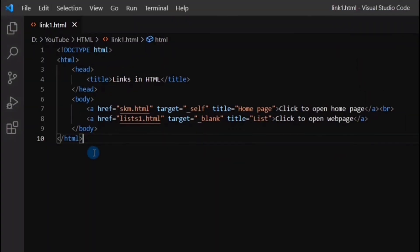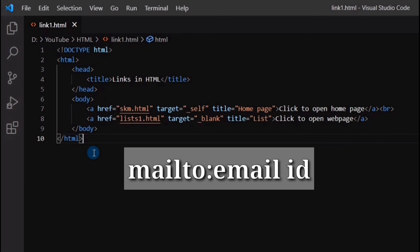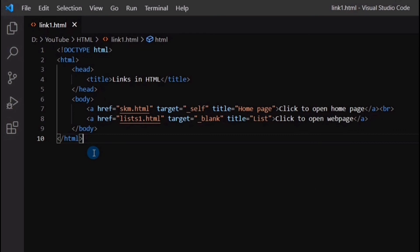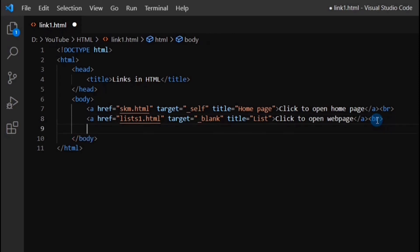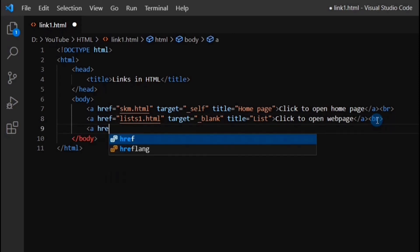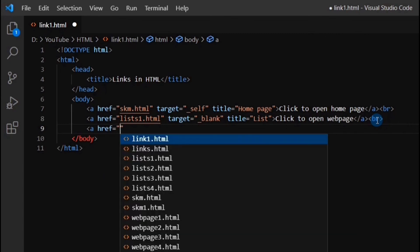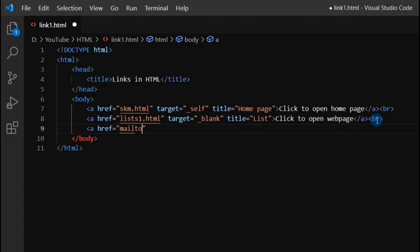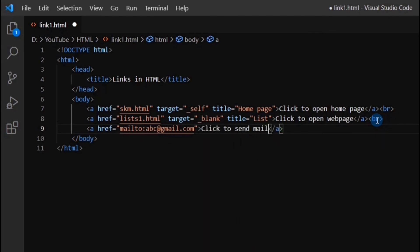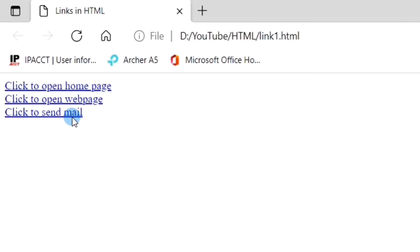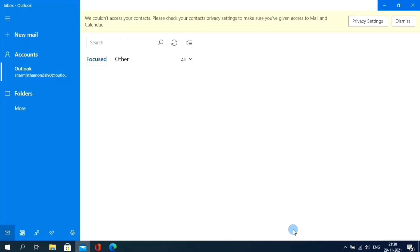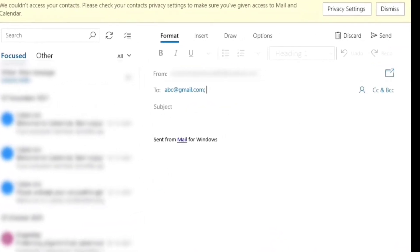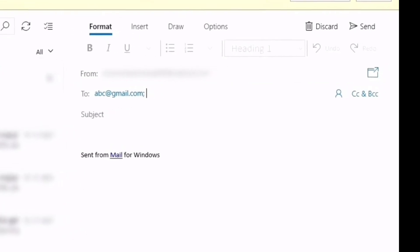One more thing we can do is link any email ID in our HTML web page. To do this, we have to use mailto, then colon, then the email ID in place of the URL. Let's see the example for better understanding. Here I am putting a random email ID, abc at gmail dot com. Now, if I click on the third link, you can see that the mail has opened, and I have the option to send an email to the specified email ID.